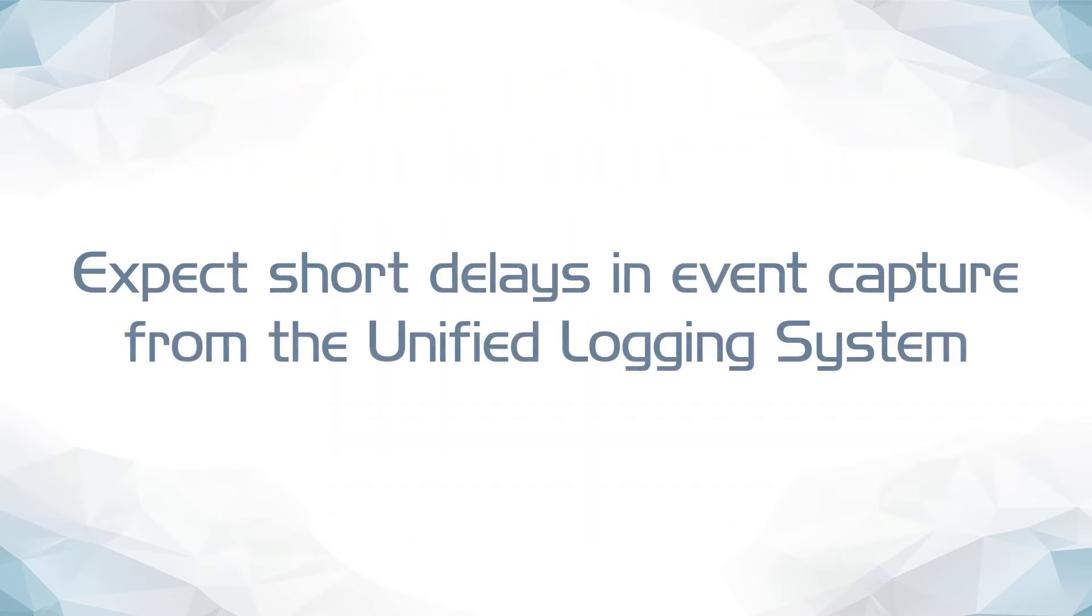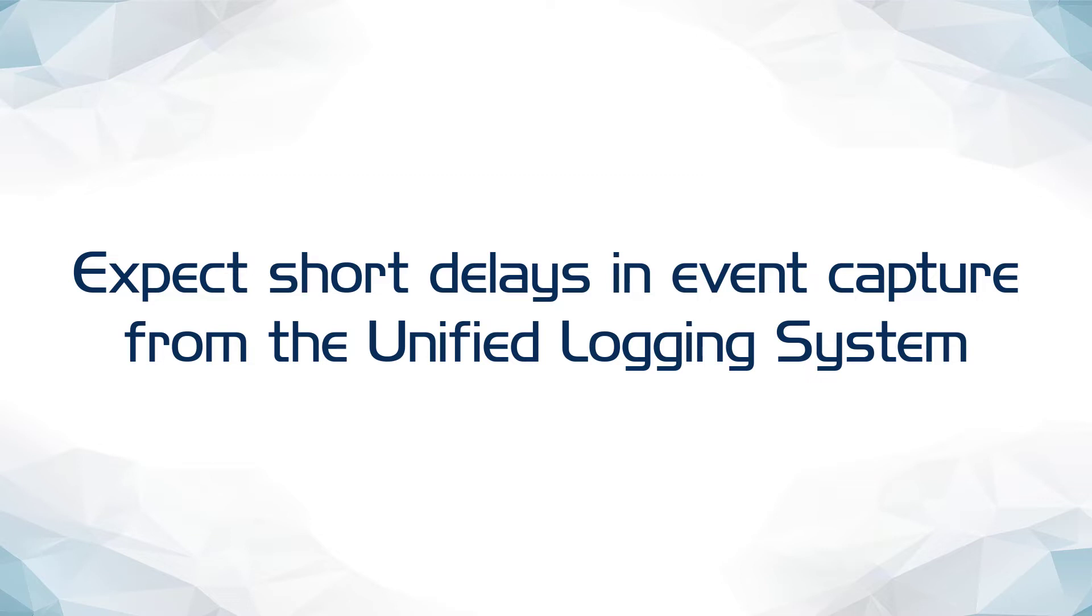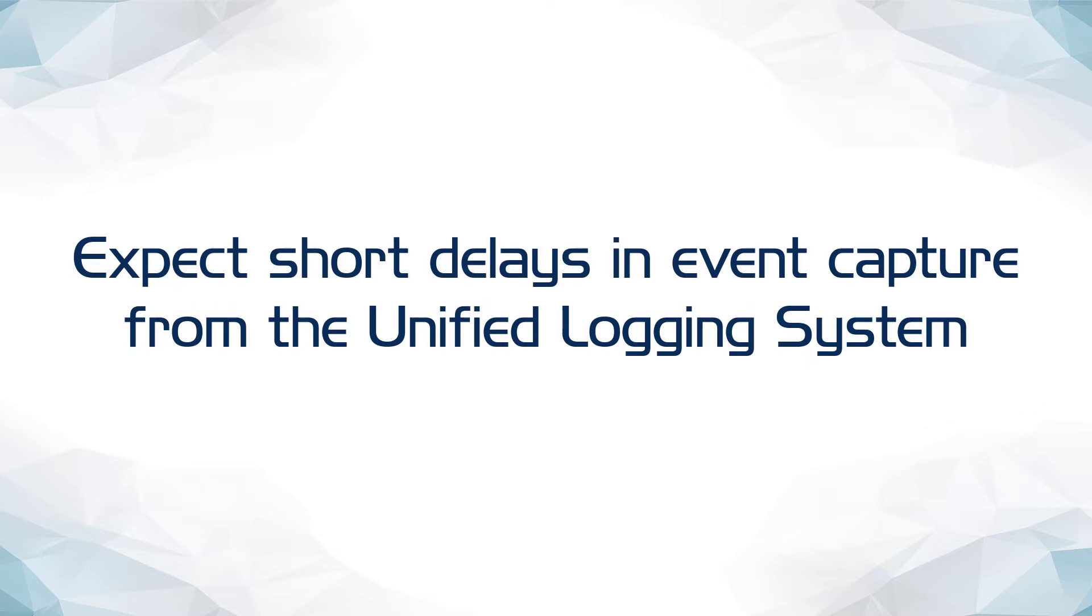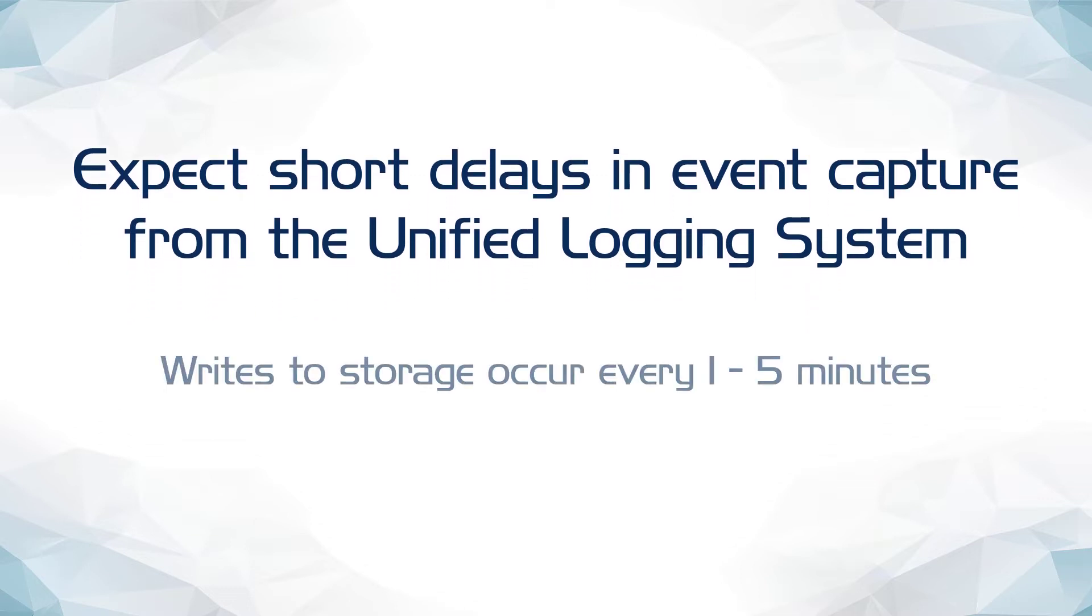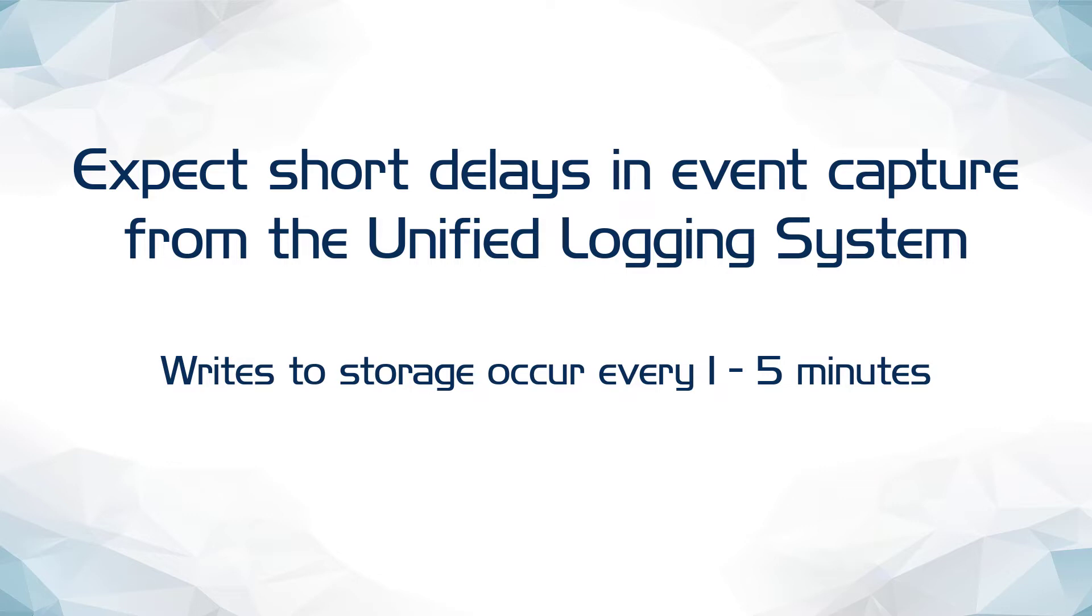Additionally, note that the Unified Logging System stores recent event logs in system memory for a short time before writing them to hard storage. These writes to storage generally occur every 1-5 minutes depending on how much event data is generated on the system. Because of this, when using NXLog Enterprise Edition, macOS administrators should note that it may be a short period after a qualifying event occurs before they are written to storage and ingested by the macOS module.